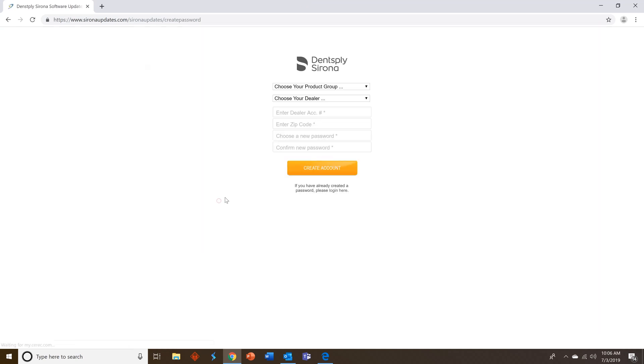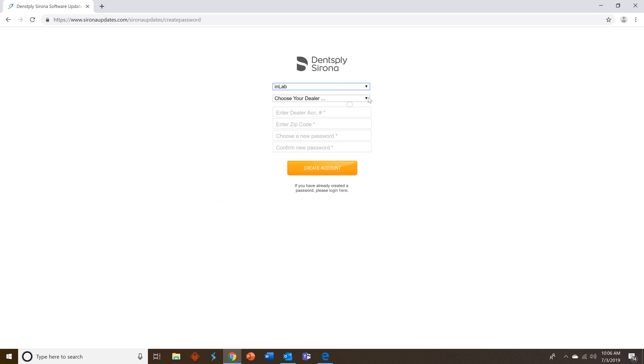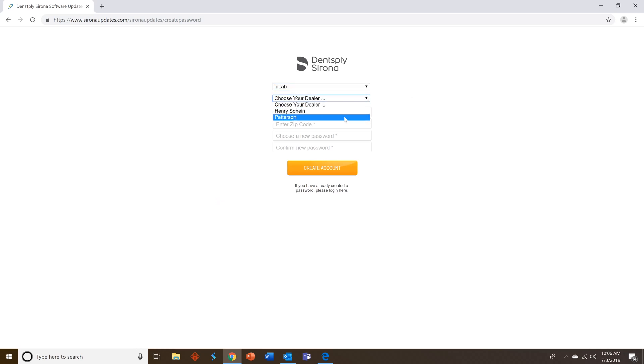Click create an account then select from the product group InLab. Choose your dealer Henry Schein or Zahn Patterson. We'll pick Patterson. Enter your dealer account number from the email. Enter the zip code that was used in the email as well.